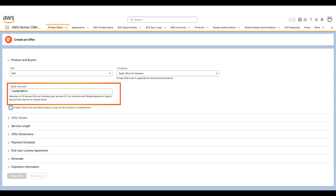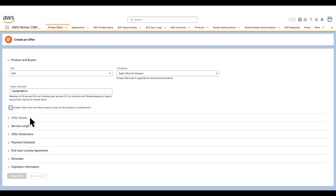Next, I provide the customer's AWS account number. My customer would be accepting the private offer from this account. If you want to extend the offer to multiple AWS accounts, you can specify a comma-separated list.